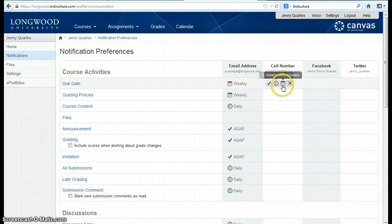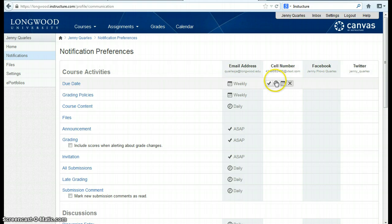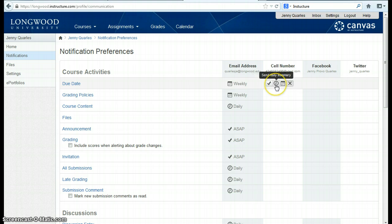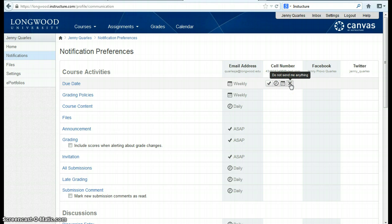Within a specific option — and you can have more than one per item — you can choose to be notified right away, daily, weekly, or not notified at all.